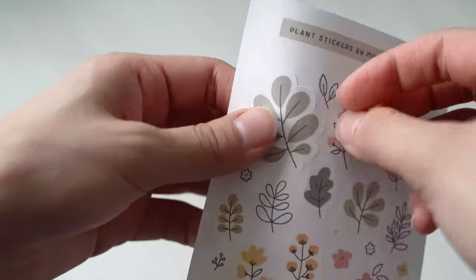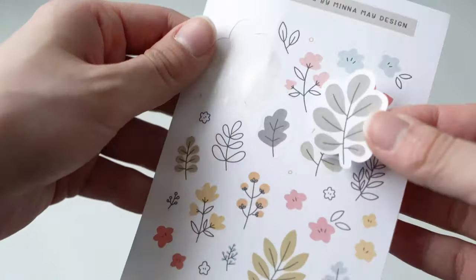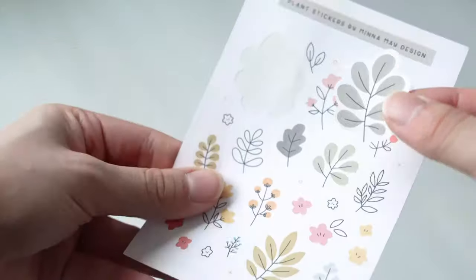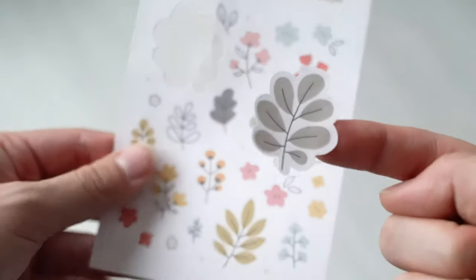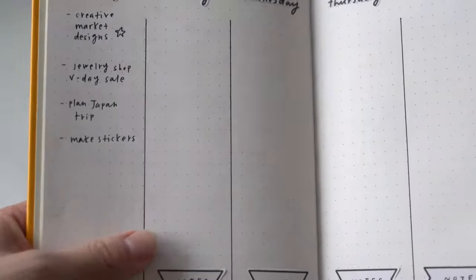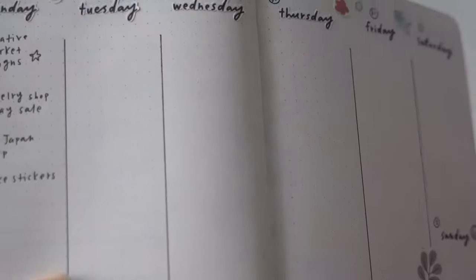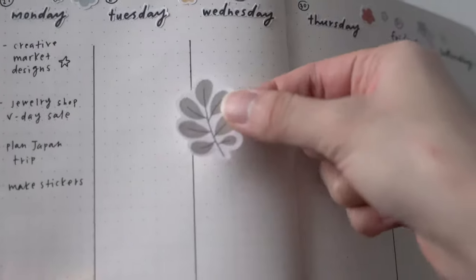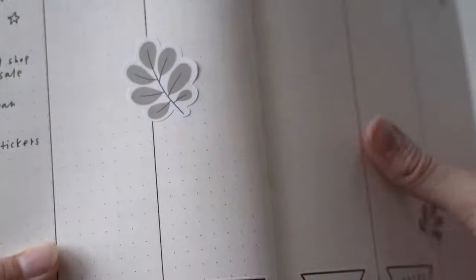And that's pretty much it. This is the final product and you can see just the top layer is cut and you can easily peel off your sticker. I hope this video was helpful for you guys. If you have any questions, please leave a comment and I'll try to answer.